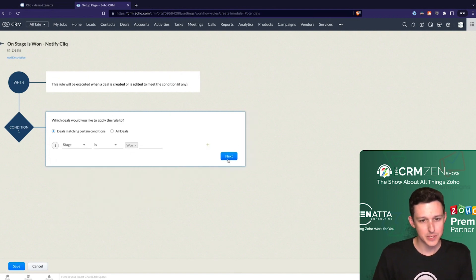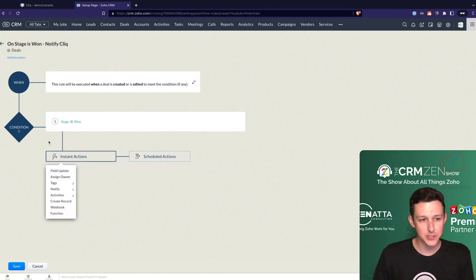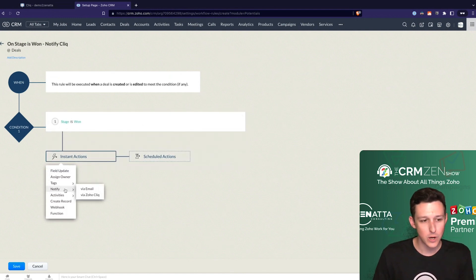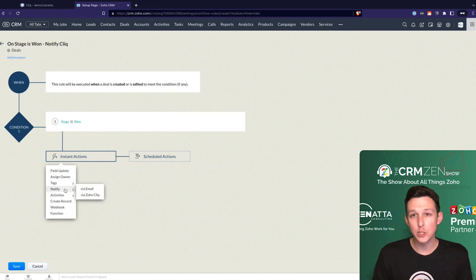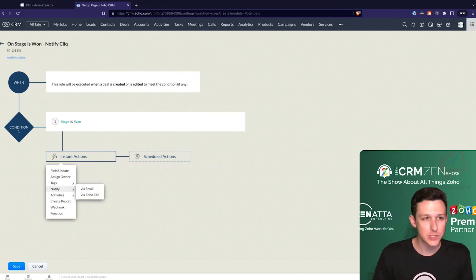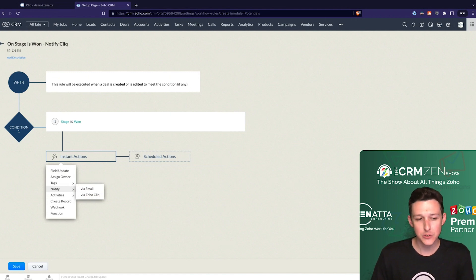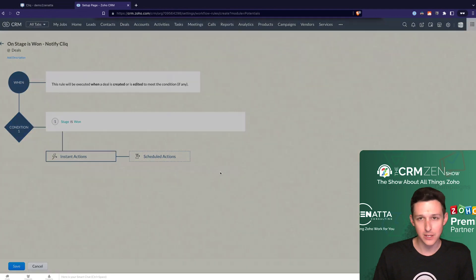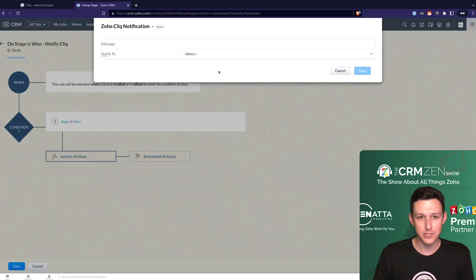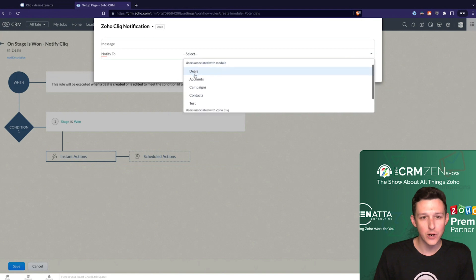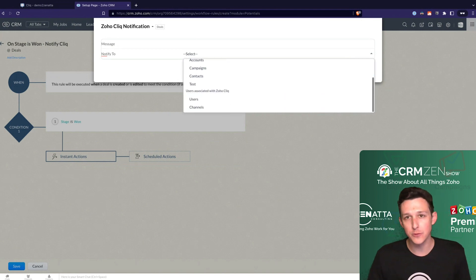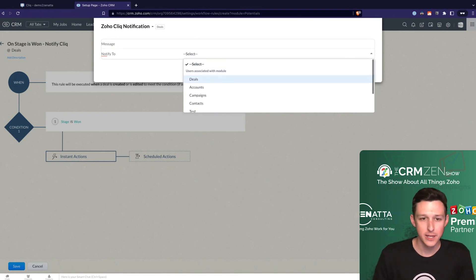So basically what this reads as, once a deal is updated to match the status of stage is one, we want to do a thing. In CRM, you can do lots of different things based on these workflows. But because we have that integration turned on, we're actually able to now natively notify via click with no custom code, nothing crazy that we need to do here. We are just able to notify through directly to click.